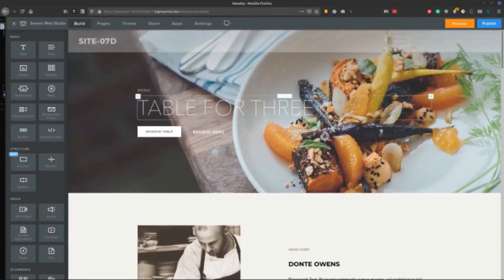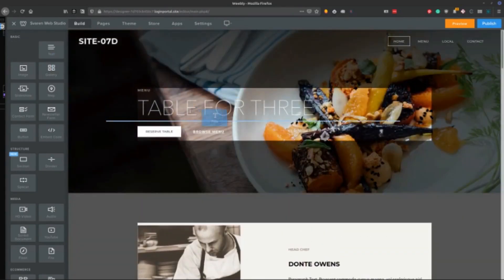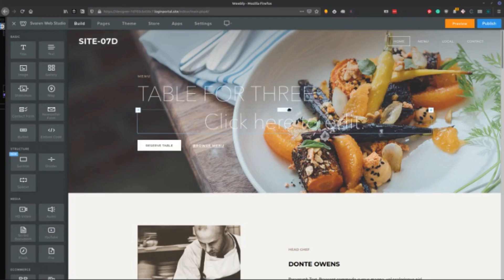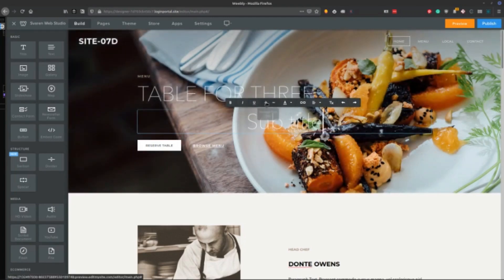Now, the thing that Weebly has going for it is it's really easy to just drag and drop in a little subtitle here, then you can drag that in. And you can easily go in here and say subtitle.